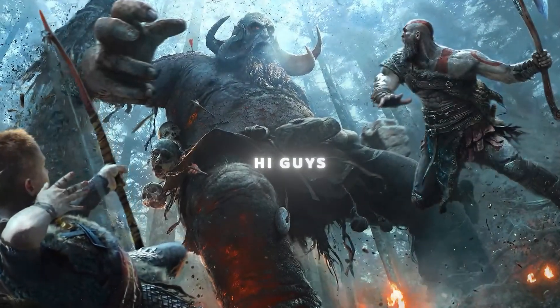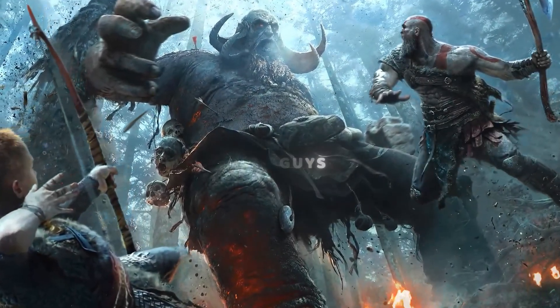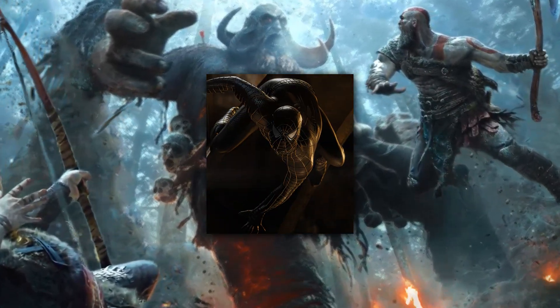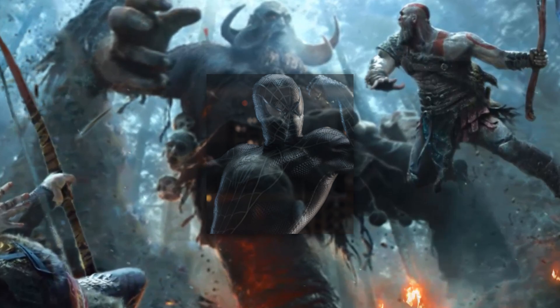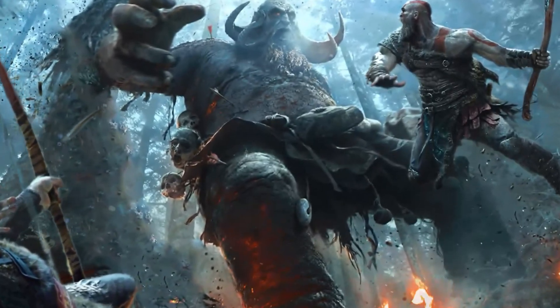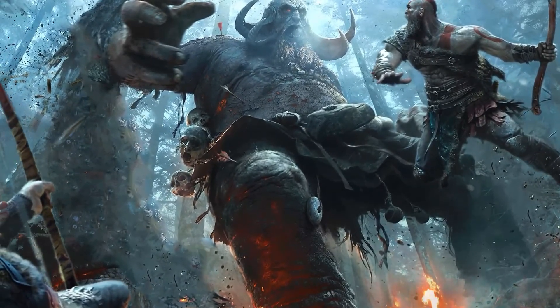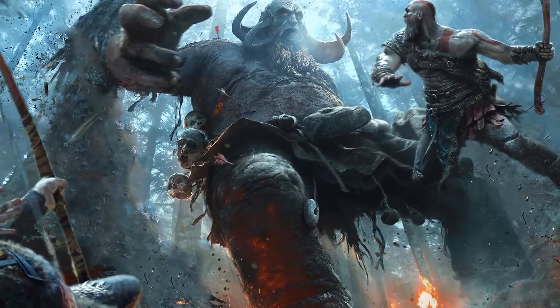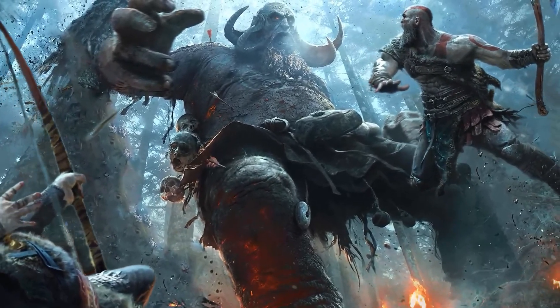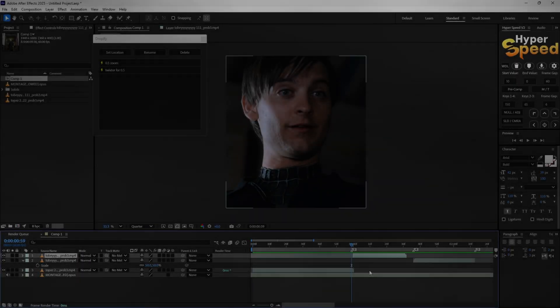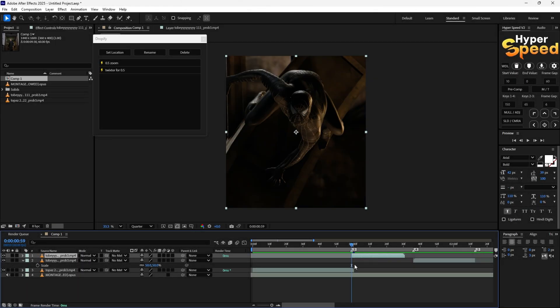Hi guys, so today I'm gonna show you how you can make this cool animation using After Effects. I'll tell you how to make this animation and the background, so without wasting time let's begin the tutorial.